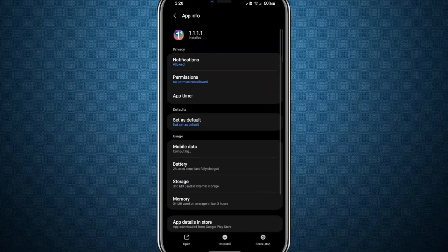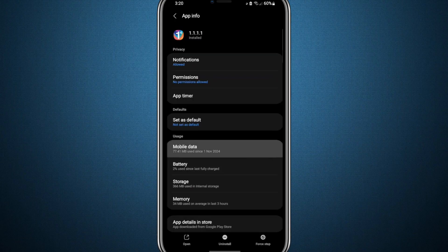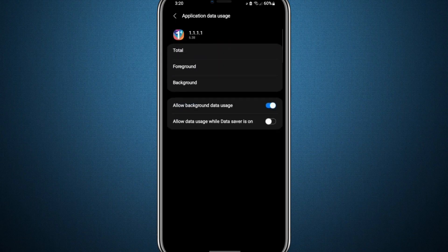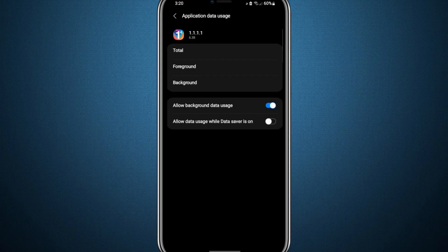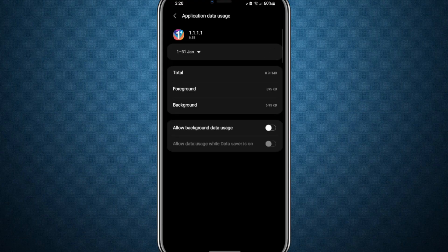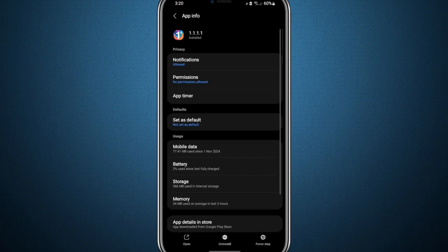Within the VPN app settings, you'll notice options such as mobile data. Open that option, and if mobile data, Wi-Fi or background data usage are disabled, make sure to enable them.